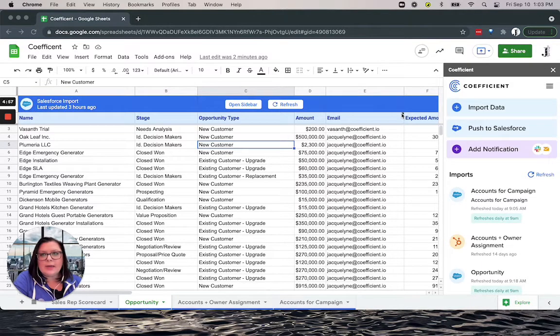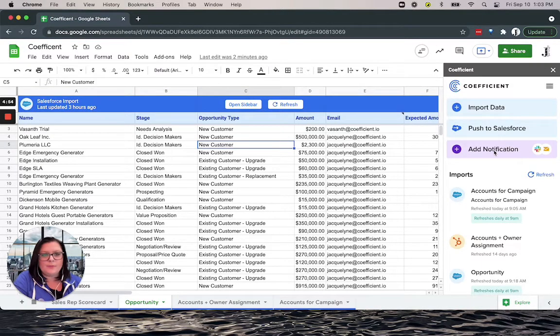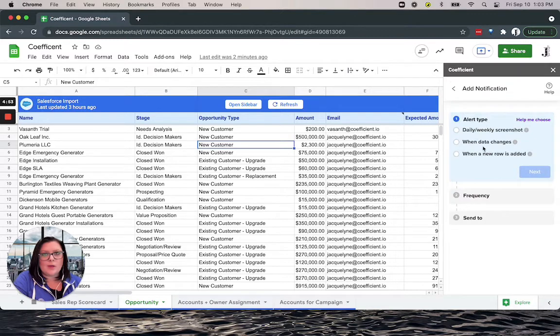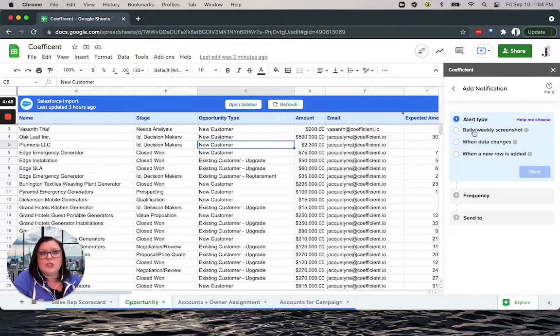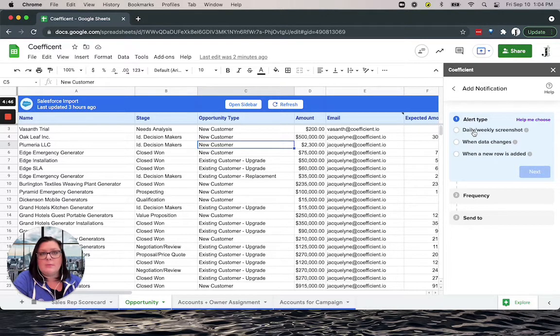There are three types of notifications you can choose from. A daily or weekly snapshot will provide you with a screenshot of your data delivered either by email or to Slack.